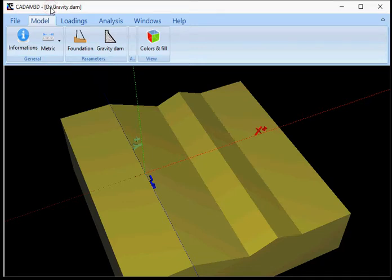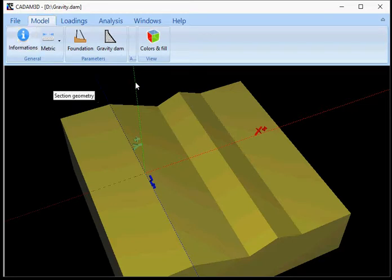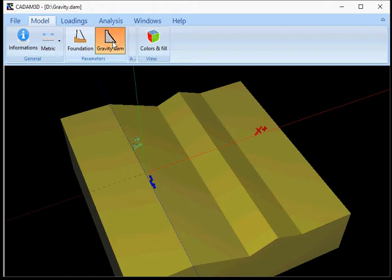This video will show you how to model a gravity dam in CADAM 3D. After you have defined your foundation profile, simply click on the Gravity Dam button.